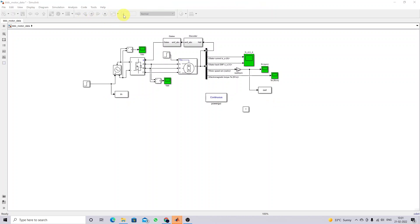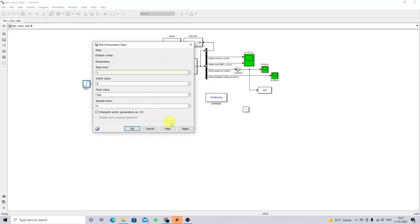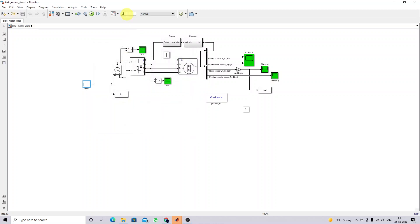I am going to simulate the model for two seconds. Initially I am going to set the voltage level for the controlled voltage source equal to 300, and the maximum voltage is fixed at 500. At one second the voltage of the controlled voltage source is changed from 300 to 500. I am going to apply this and simulate the model.